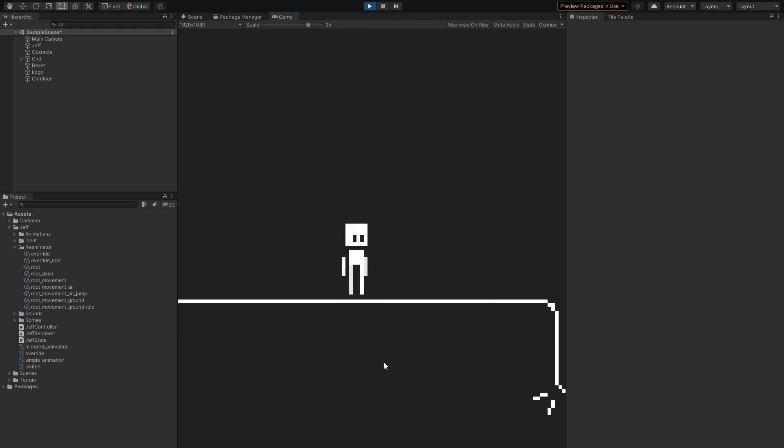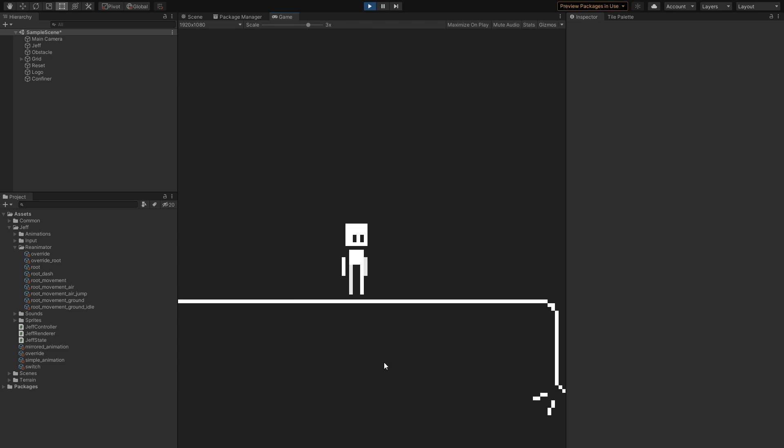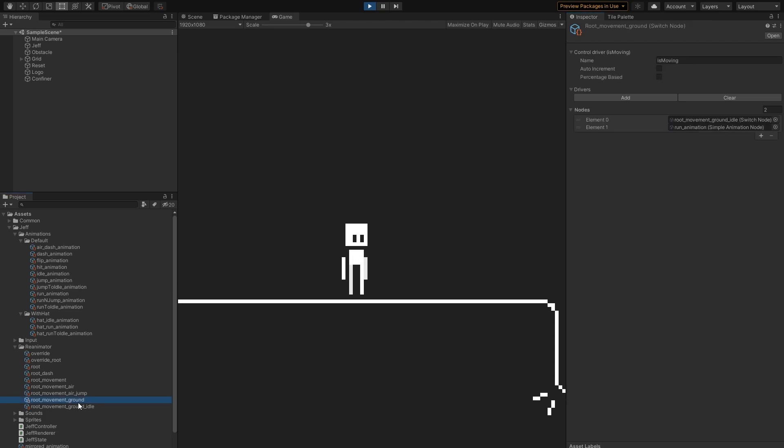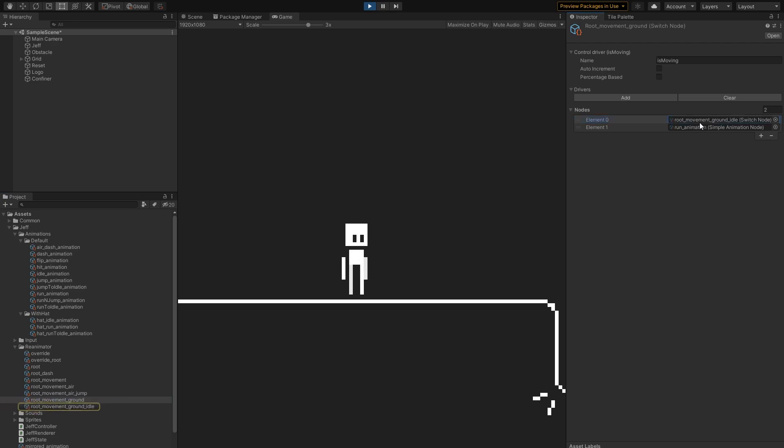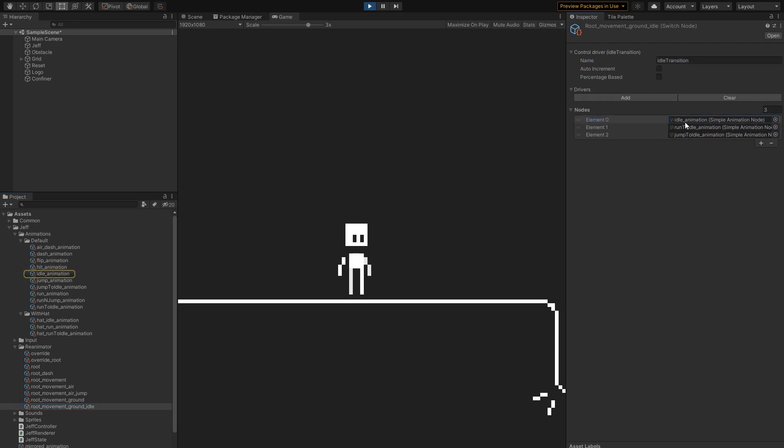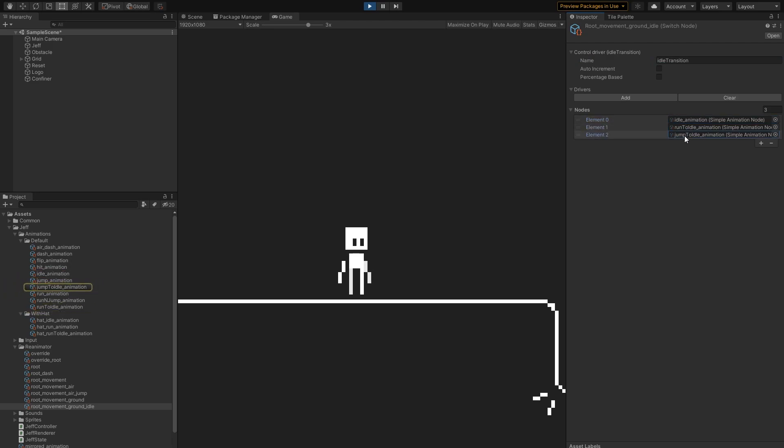Lastly, let's analyze the transitional animations, because they're extremely weird. As you can see, when we land, there's this quick squash animation being played. The way it works is that when we're not moving, the ground switch, instead of choosing the idle animation, chooses this additional idle switch. This switch is controlled by a temporary driver called idle transition. When it's 0, it simply chooses the idle animation. When it's 1, the run to idle animation. When 2, jump to idle.